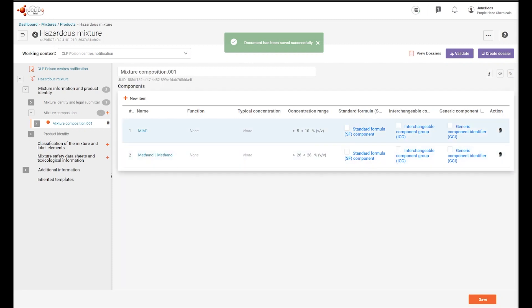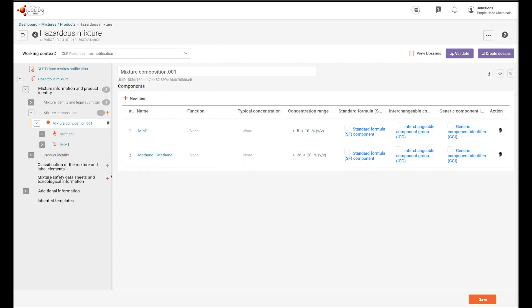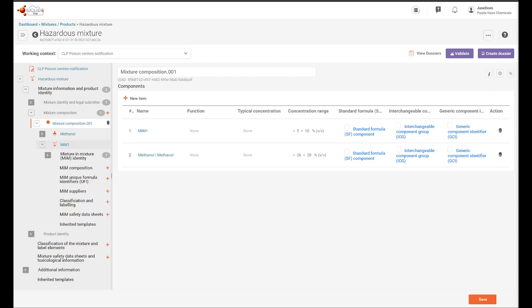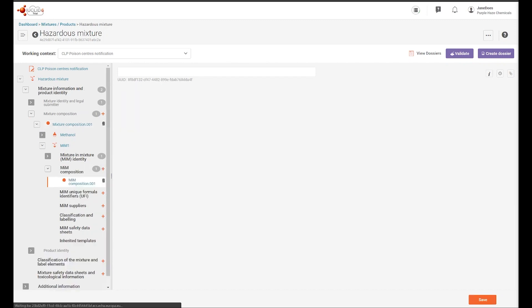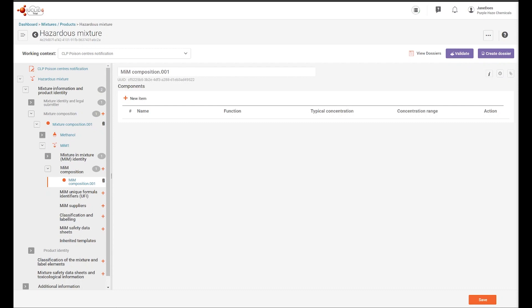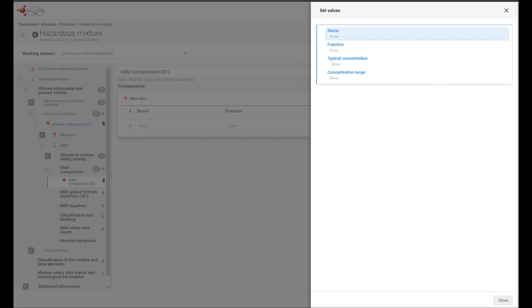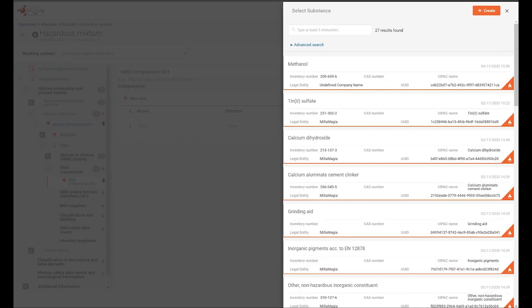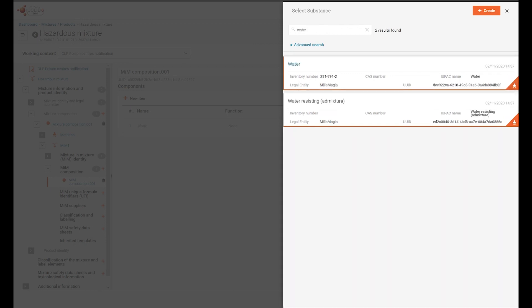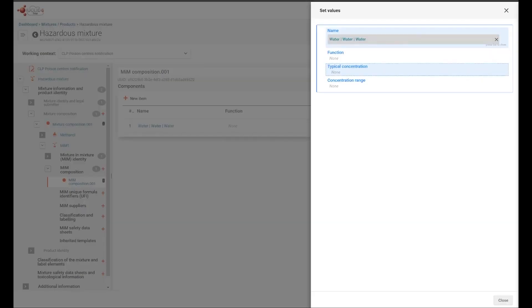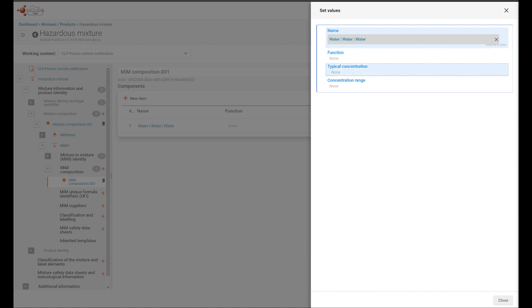Now we can see both components in the updated navigation tree. Let's take a look at the sections generated for the mixture in mixture or MIM dataset. The MIM composition document contains a list of all the known substance components. As an example, I will now add one from a dataset I created previously and add the concentration.